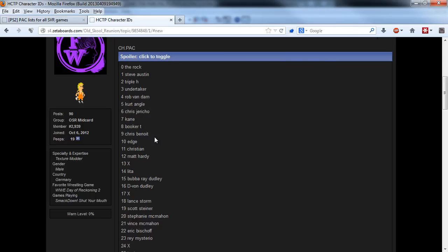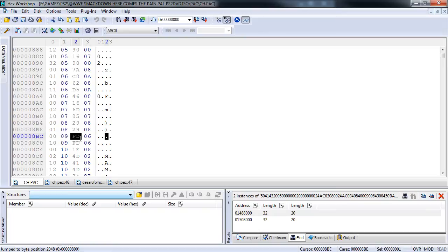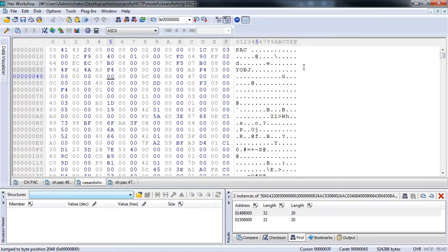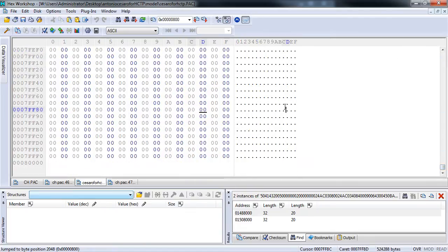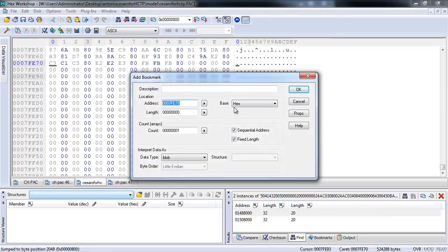Chris Benoit had character ID 9, so I will look for him — here it is. As we can see it has both attires at the same size. Now let's calculate the size of this new model file. We go to the end of our Cesaro file and search for the last row before all the zeros. Here are some bits which are not zero, and the next row is all zeros. The location of that last non-zero row is what we need, so I will copy this location.